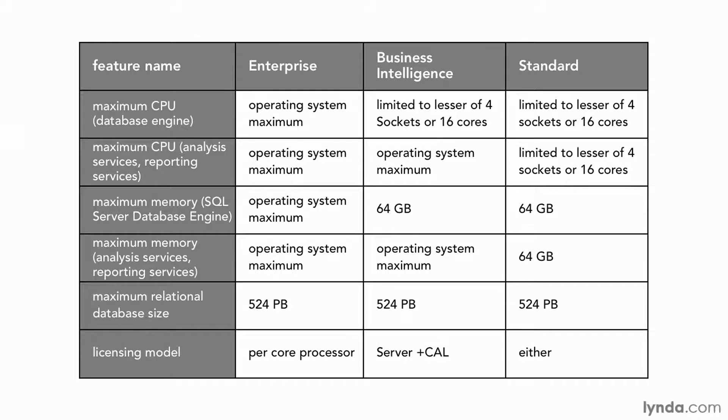Notice Business Intelligence has some limitations when you're running the database engine, but it ramps up to operating system maximum on the analysis services and reporting services piece.